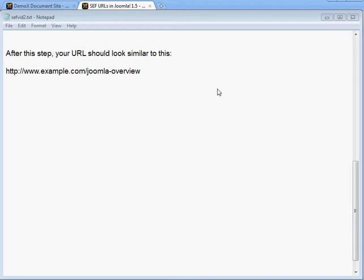The next step is to add the .html suffix. Remember, through all these steps, every time you hit Apply to save the Global Configuration, you need to go back out, open configuration.php, change the live_site variable back to the forward slash, and save it again. This is because applying any setting resets that variable, so always check that after each Apply.